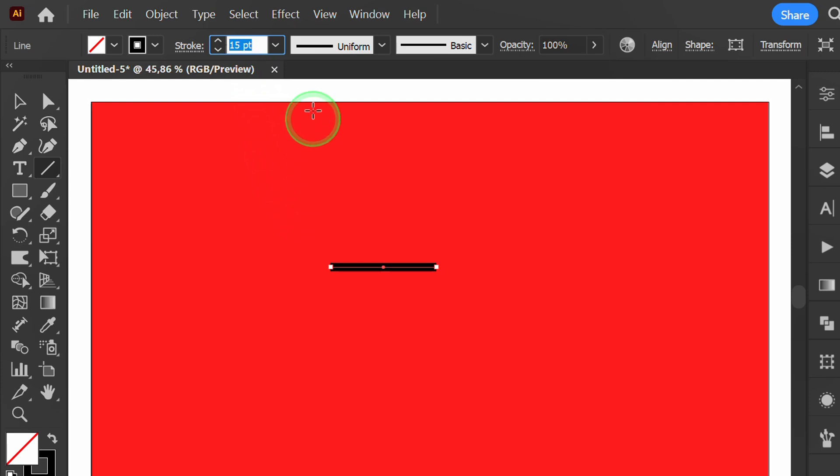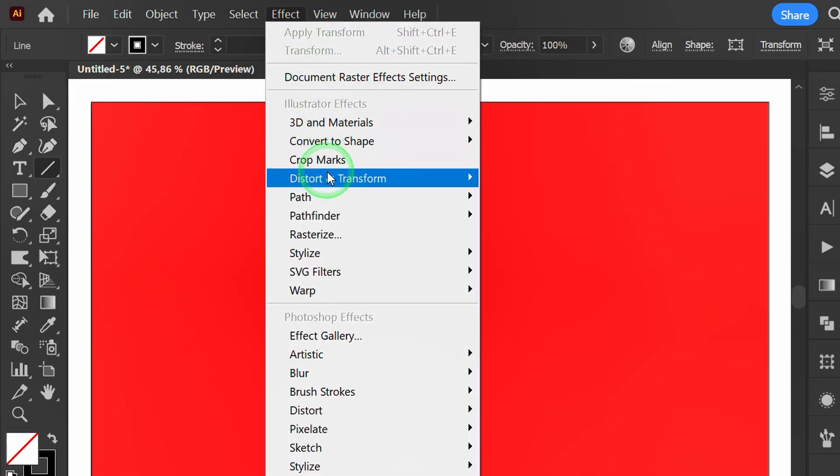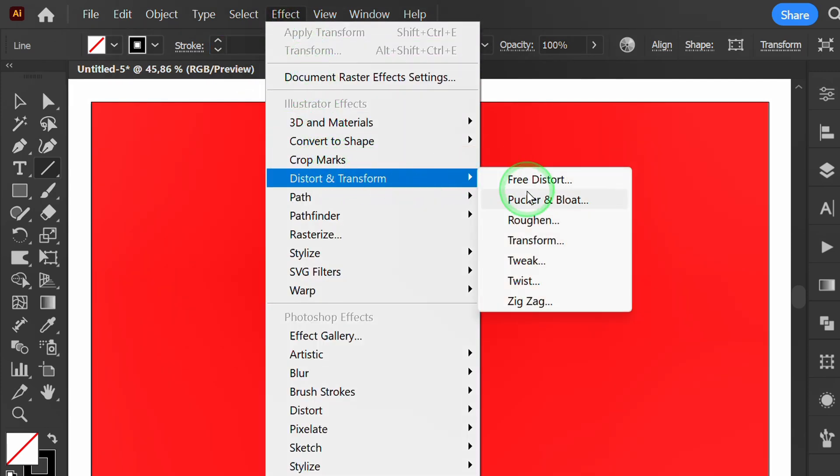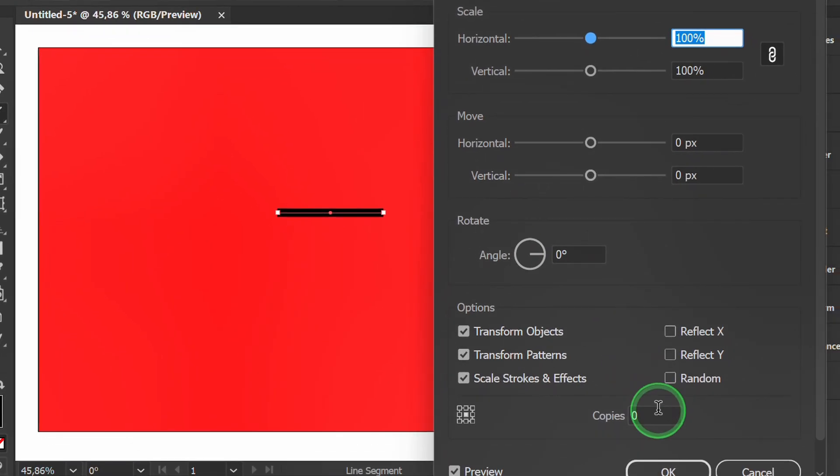Then go to Effect and select Transform. Set it like this.